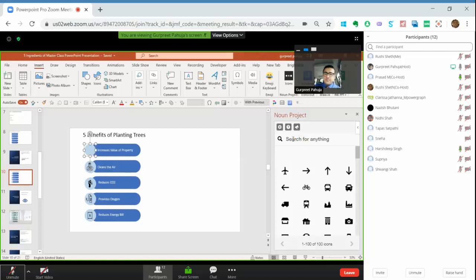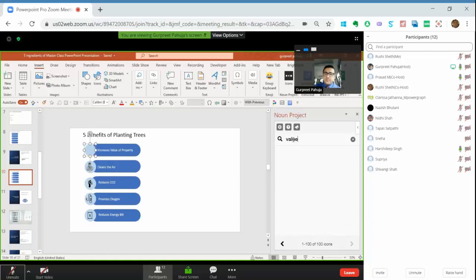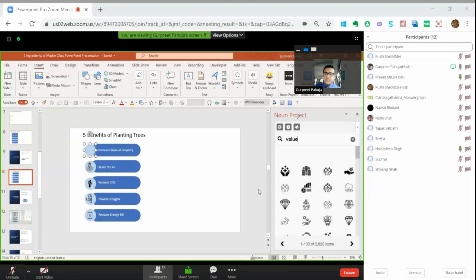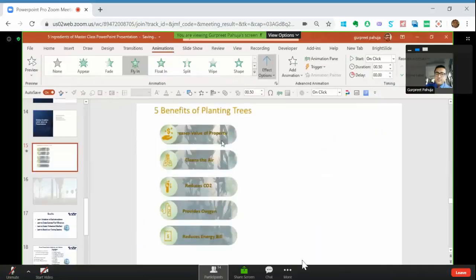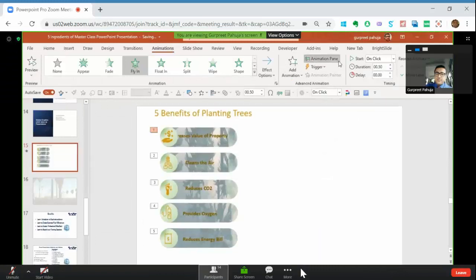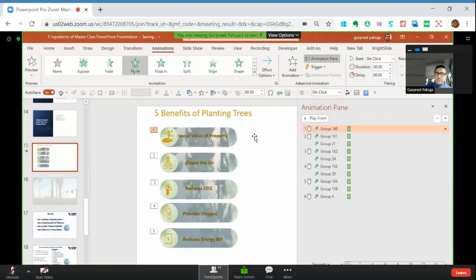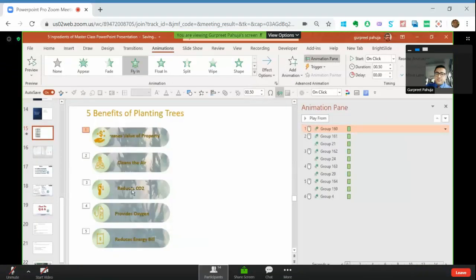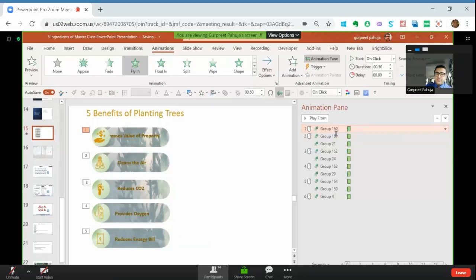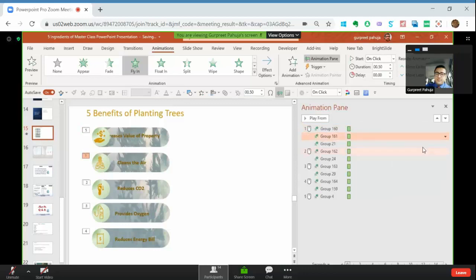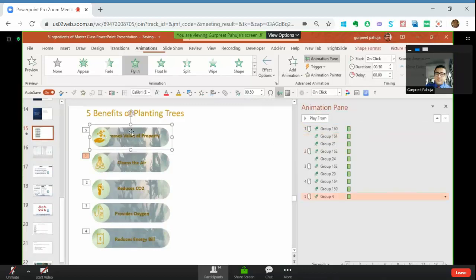So what I do is increasing value of the property. So I write value. I go to animation pane because other animations are already running. So both of them I want to do it together, so these both should come together.